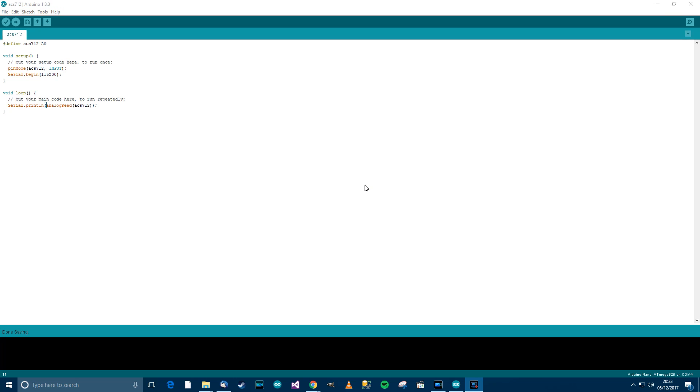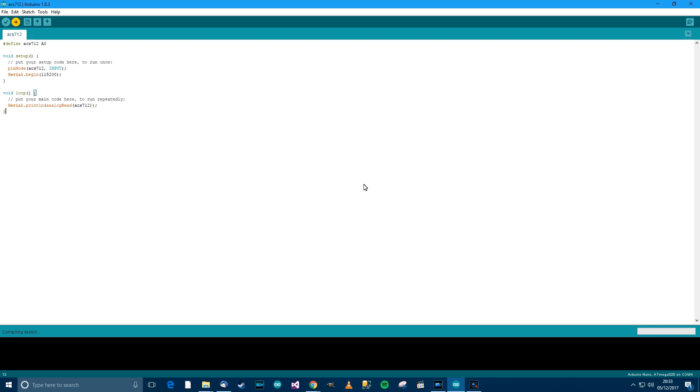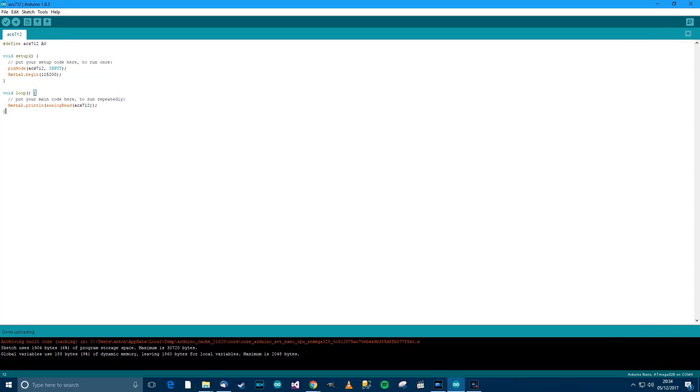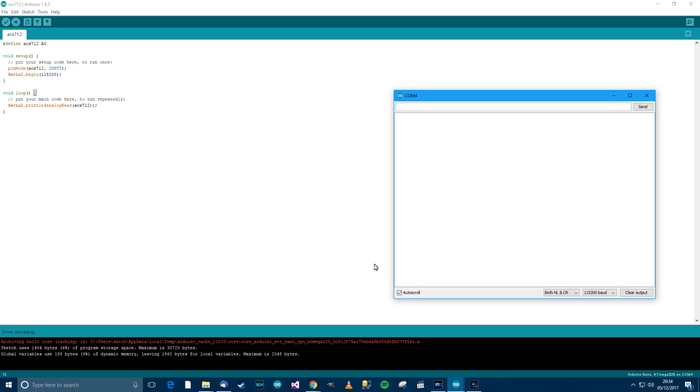Now I'm going to upload. I'm going to upload it to the nano and then we should be able to immediately start reading in values. So it's done uploading now, and then I'll press Ctrl+Shift+M to get the serial console up. I expect to see a lot of numbers. Perfect, that is what we're seeing.